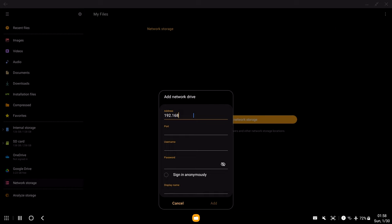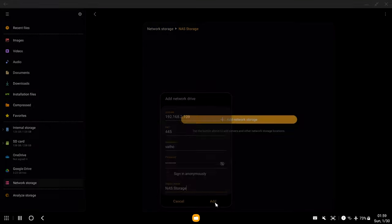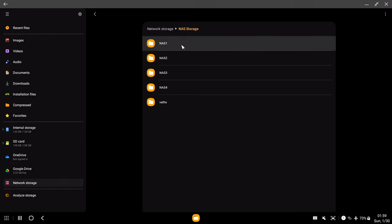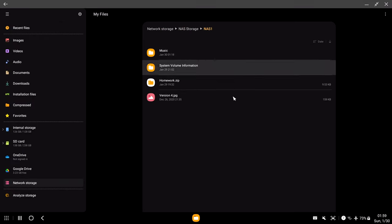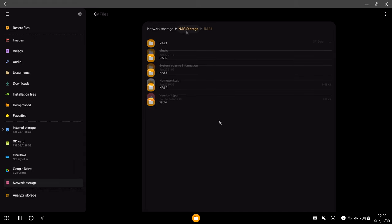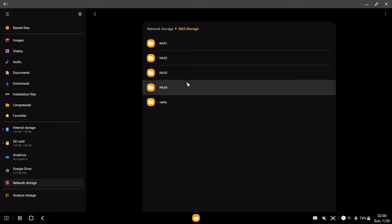192.168.2.109 and the port 445, your username, Vatho, and your master password. You can also add a display name so you know what this is. Now, click on that. And there we go. We have access to the NAS via our smartphone. The username and master password ensure that other people in the same network cannot access the NAS without the login information.